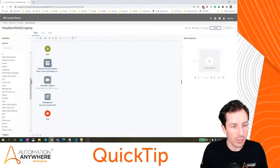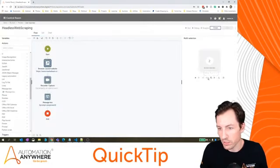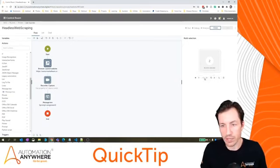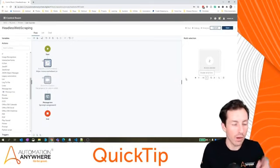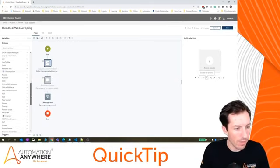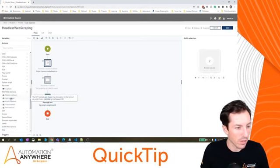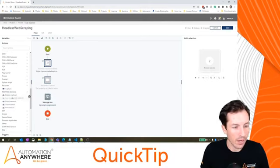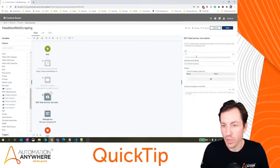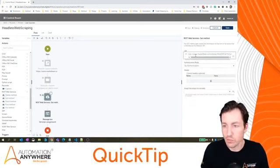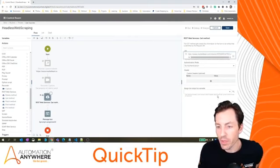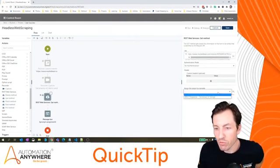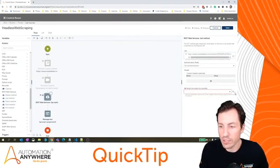So I'm going to close this real quick. So what I'll do is I'm going to disable these first two lines because that's, I guess we'll say, method one of trying to extract that data. Method two is I can actually use the REST web services package and specifically the GET method action.